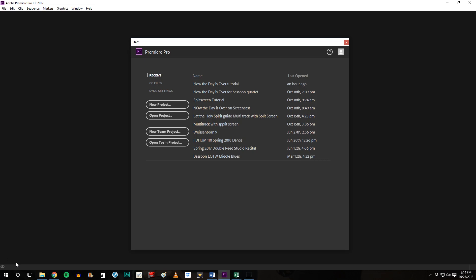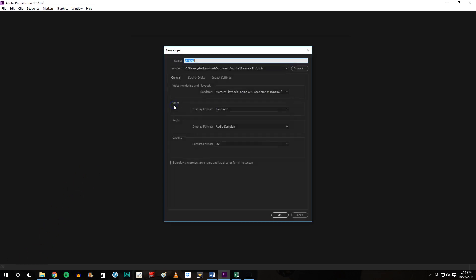Begin by opening Premiere Pro and clicking on New Project. Go ahead and give it a title. This title is the title of the file which is an Adobe Premiere Pro file. You can change the title of your movie when you go to export the media at the very end of the project. Click OK.